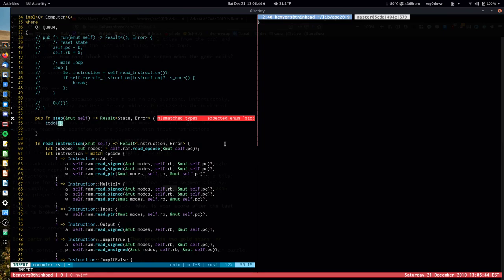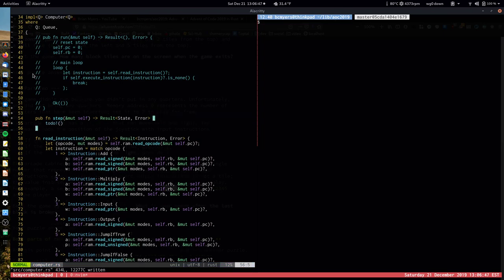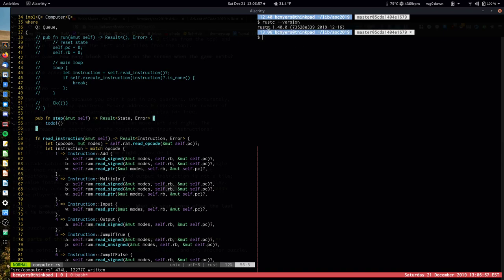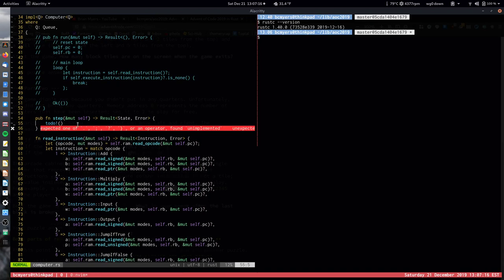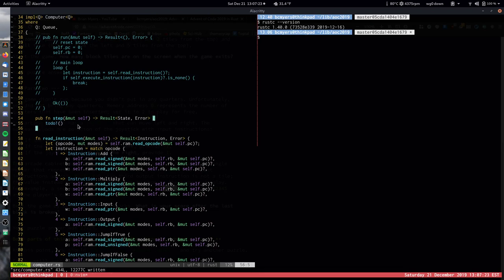Let's create a function that takes one step and then yields to the user. You call step on a computer, give it a mutable reference to self, and it returns a Result of State. It does as much as it can, then tells you: either I'm done, I need input, or I have output for you. Then you do whatever you want and call step again. This is a version of single-threaded cooperative multitasking. I'm also excited to use the new 'todo!' macro from Rust 1.40 instead of 'unimplemented!'.